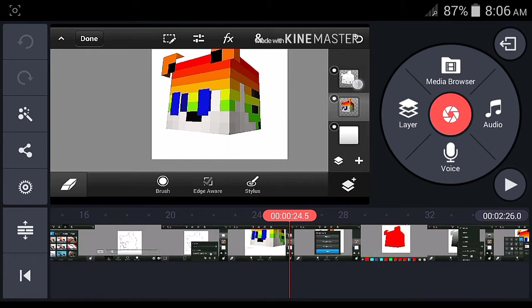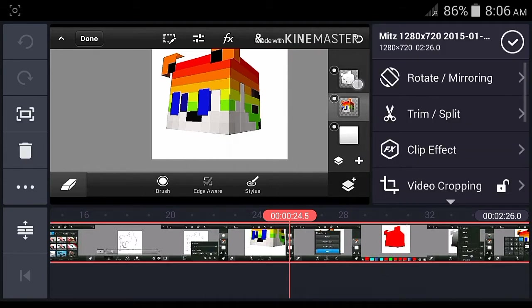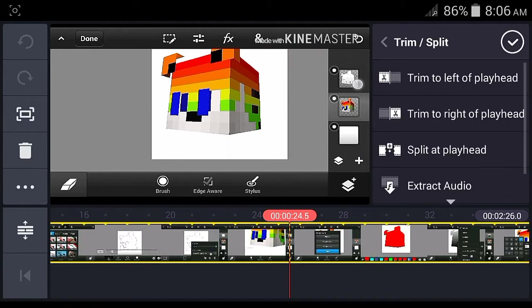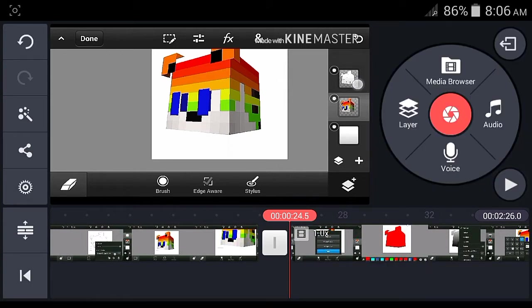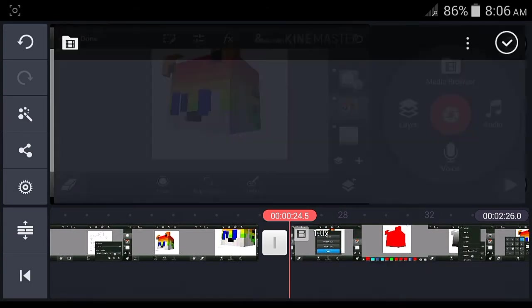Just click the video and click Trim and Split, then Split at Playhead, just like that. Click the check button.